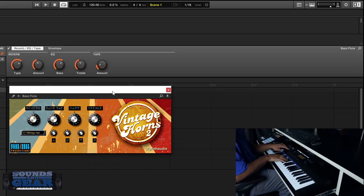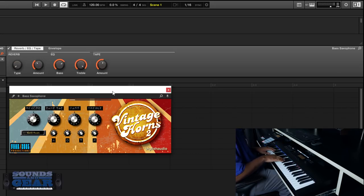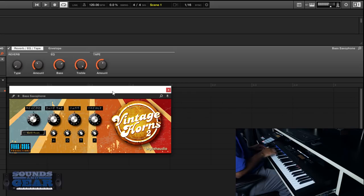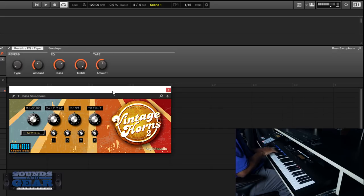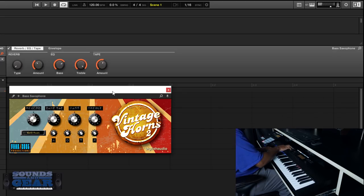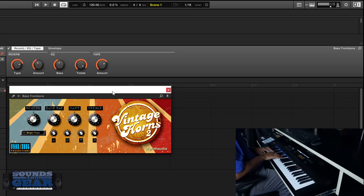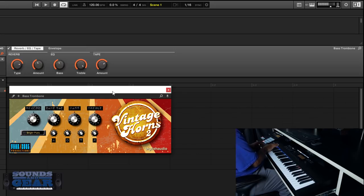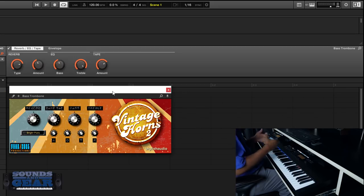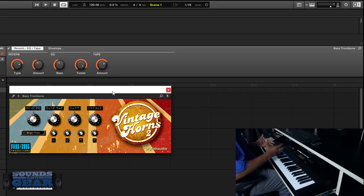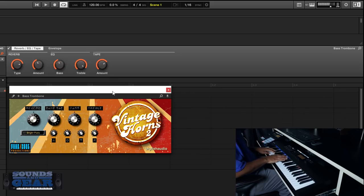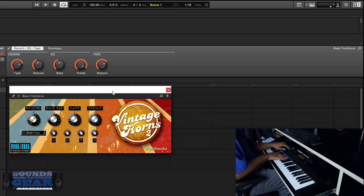Nice bass flute. I just dig the tone. I like the vibe man, it's definitely got a soulful, not super clean sound to it. That's the bass trombone.